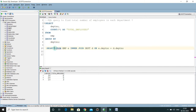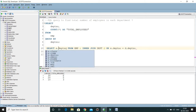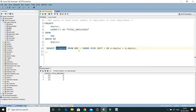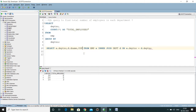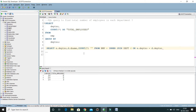Now we have to select the right columns. Department number is available in both tables, so we use the table alias to specify which one we want — E.deptno to fetch department number from the employee table. Then D.dname to get the department name from the department table. And COUNT(*) AS total_employees for the count.